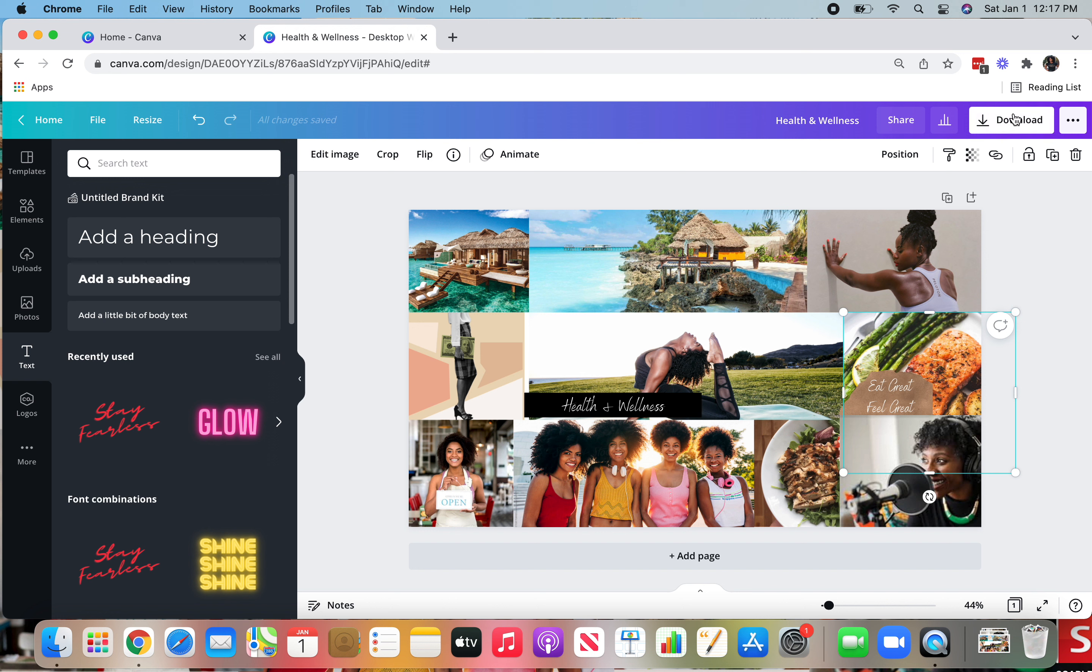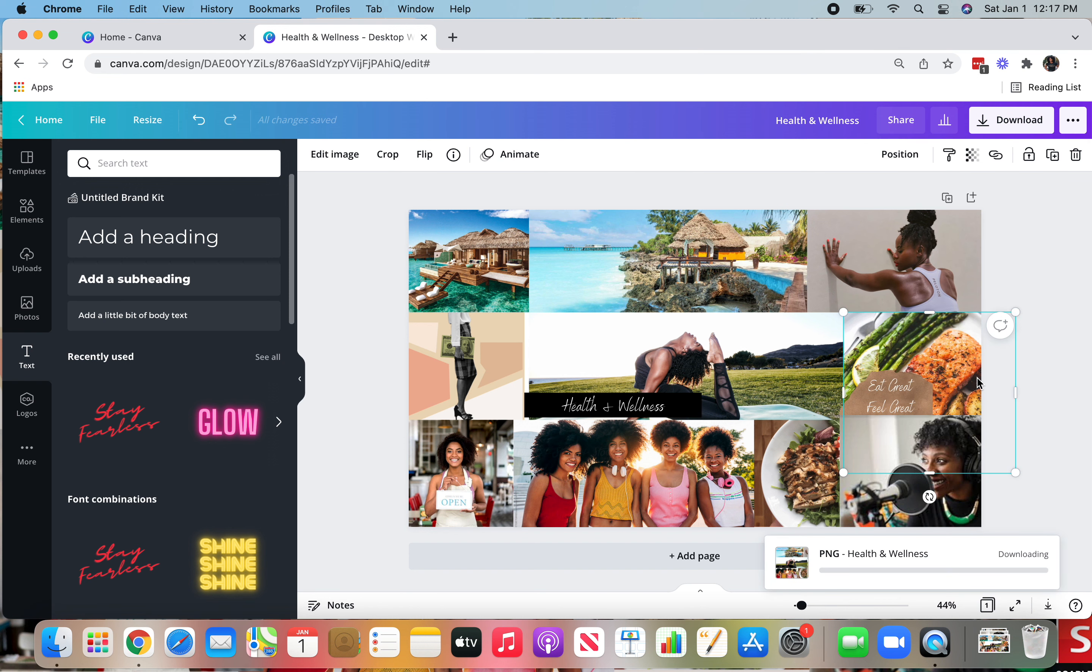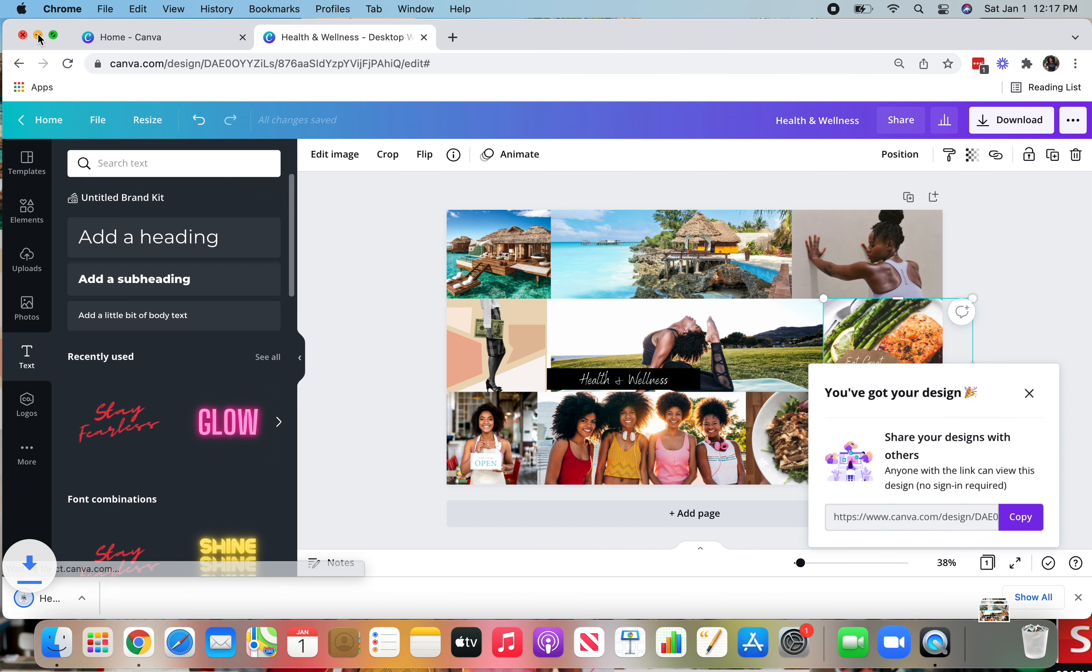So once you're done with that, select download, download it as a PNG.